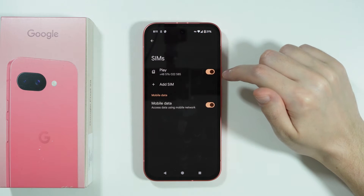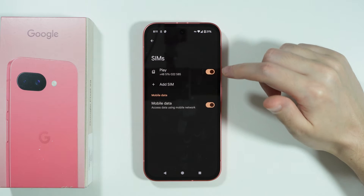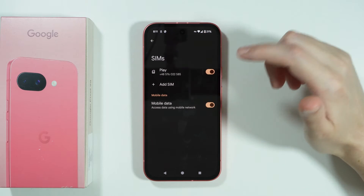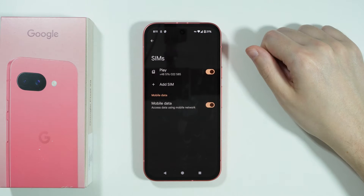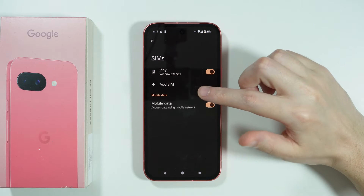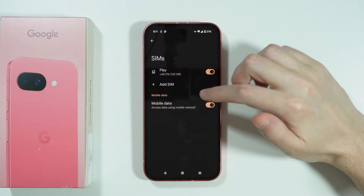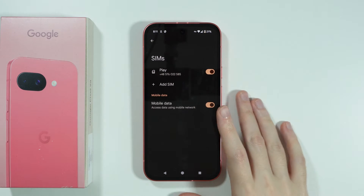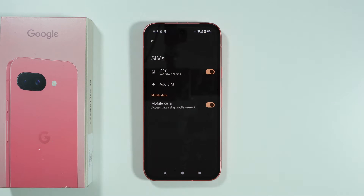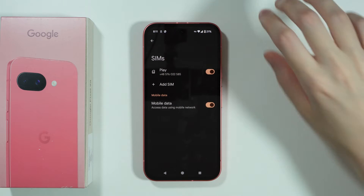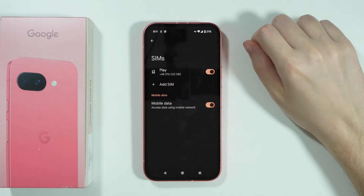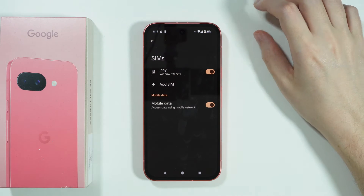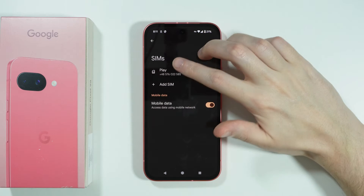Secondly, make sure that your SIM is also activated. And if you have more than one SIM, for example a SIM card and eSIM, you might want to check if the correct SIM is used for mobile data. I only have one SIM in this case so I don't have the option to change it, but if you have more than one SIM, make sure the correct one is used for mobile data.